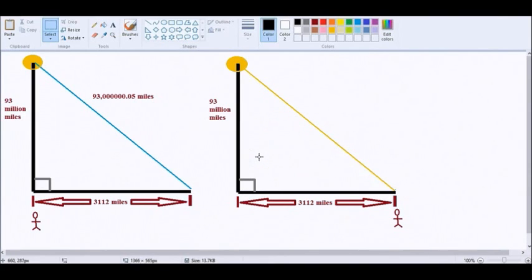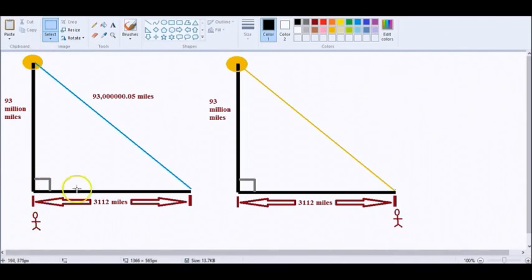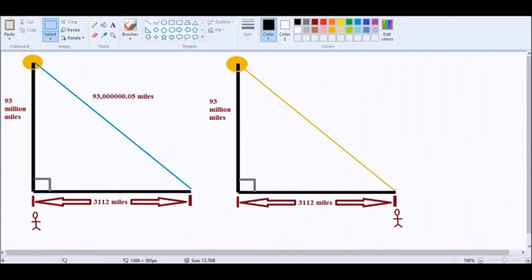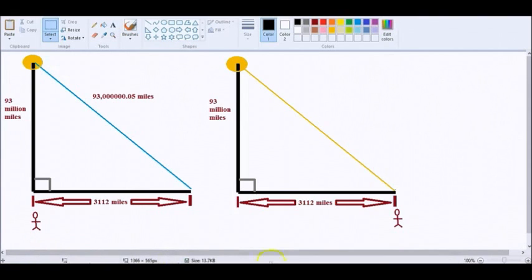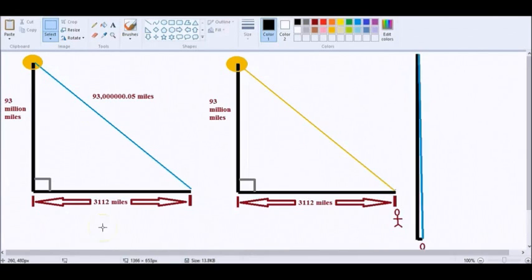This is not to scale. 93 million miles this way. I've got as roughly the same as 3,112 miles this way. Wait till we see it to scale. Just a moment. If I can get this thing to work for me here. Guys, this is still not to scale. Not even close.